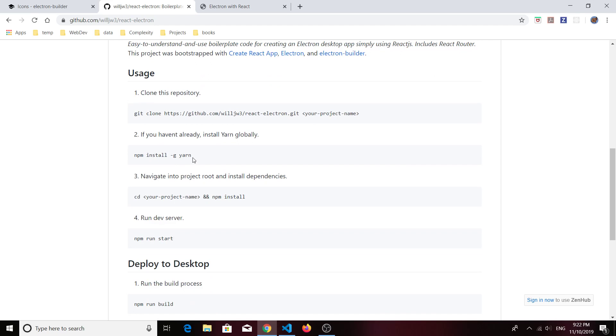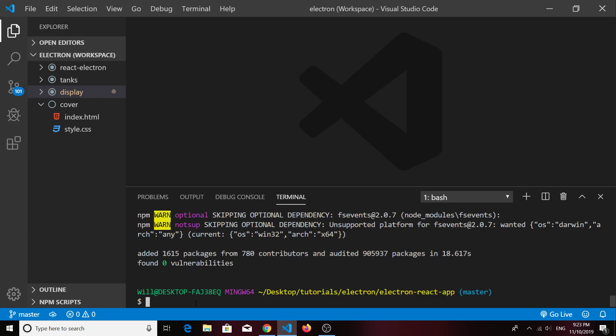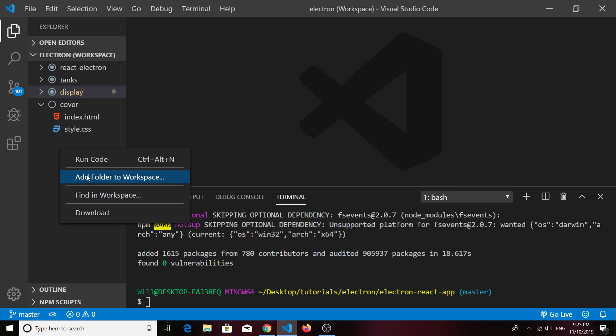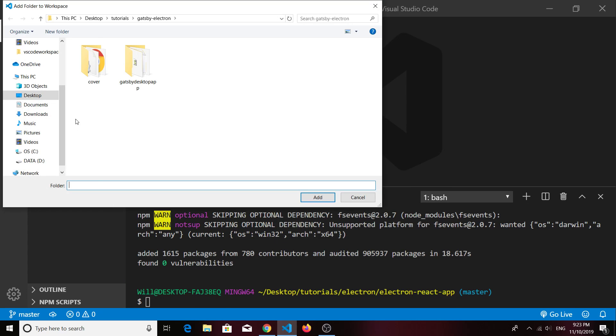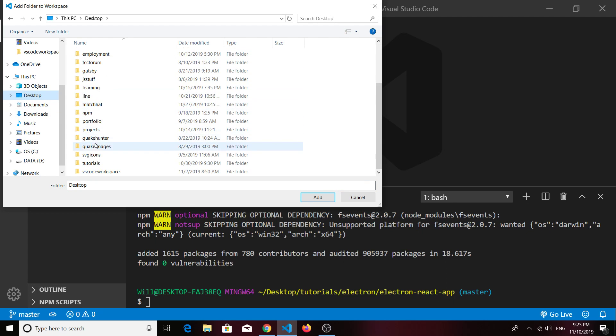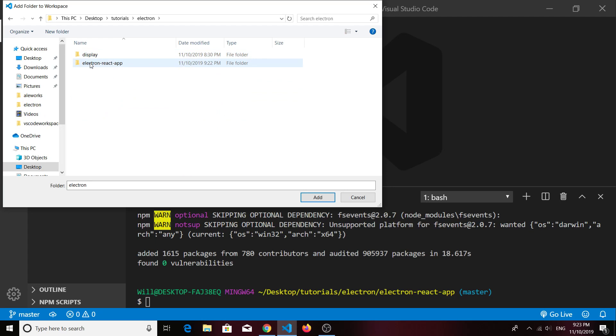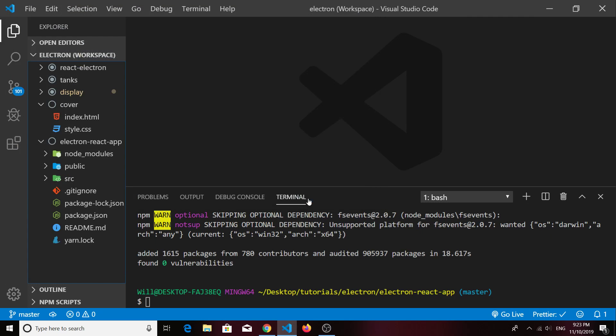If you're unsure about how to do this, I've got the instructions here in the readme file at the repository. It uses Yarn to run some scripts, so you're going to have to install Yarn if you don't have it installed already. So we should be able to run the dev server now.